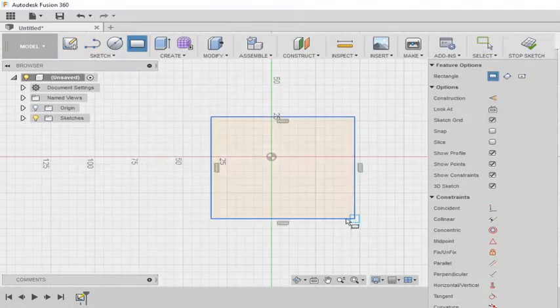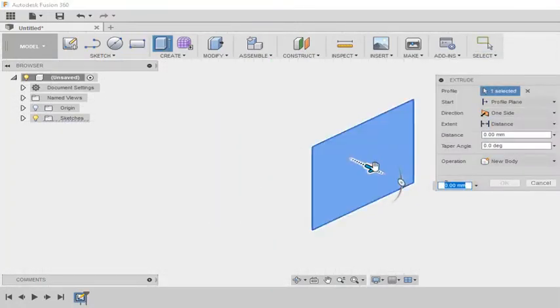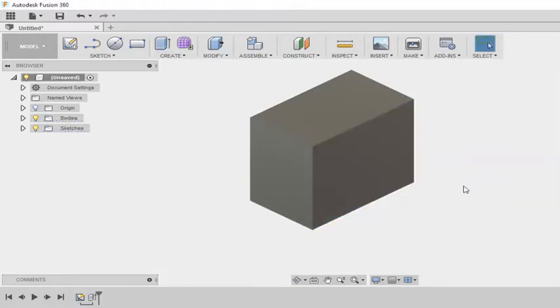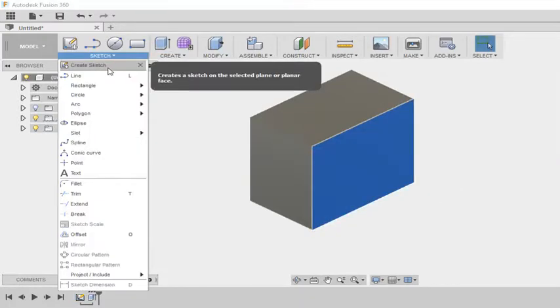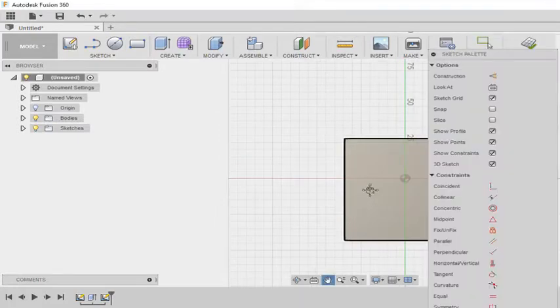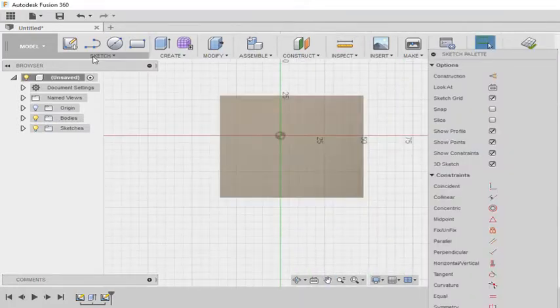So here I am drawing a rectangle. I am randomly taking the dimensions and I have extruded it. Now on this face I want the text to appear. So I am selecting that as my sketching plane.